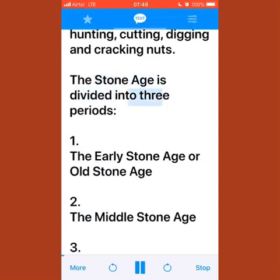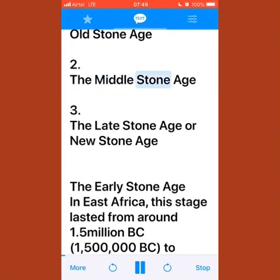The Stone Age is divided into three periods: one, the early stone age or old stone age; two, the middle stone age; three, the late stone age or new stone age.